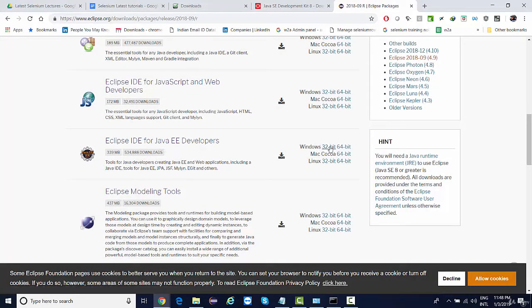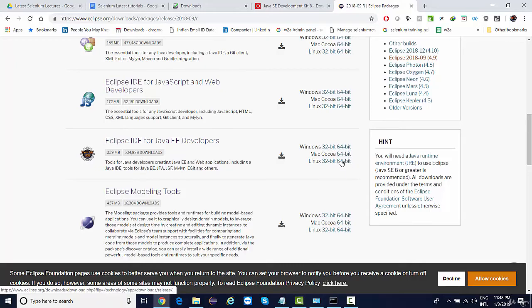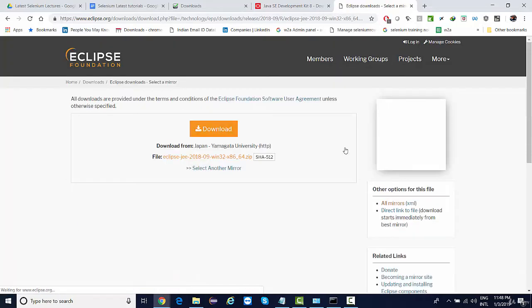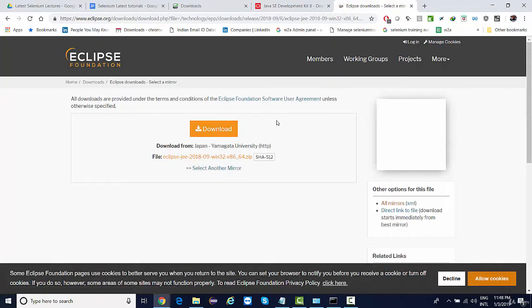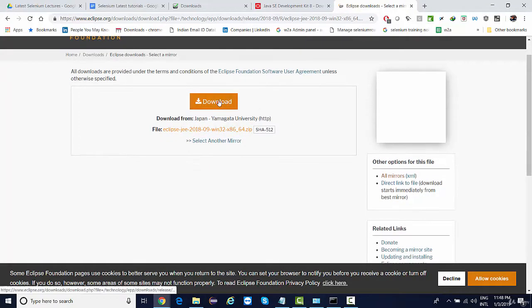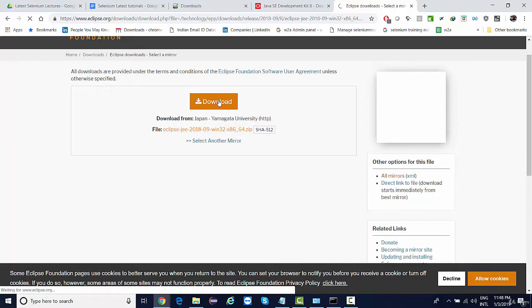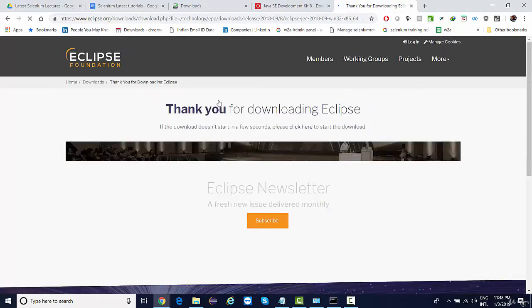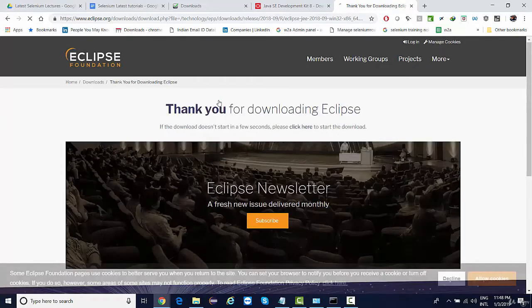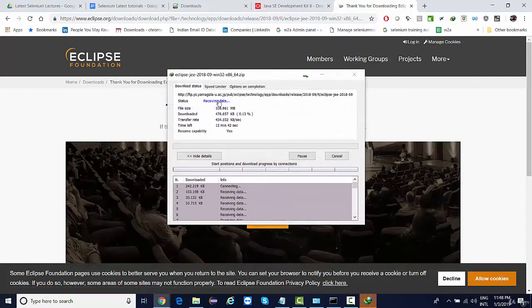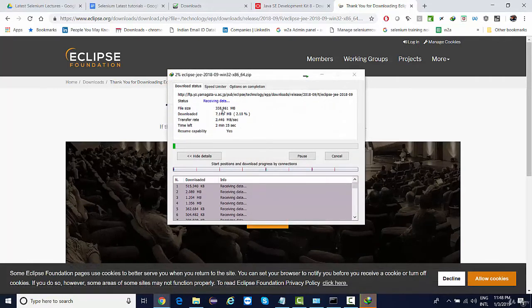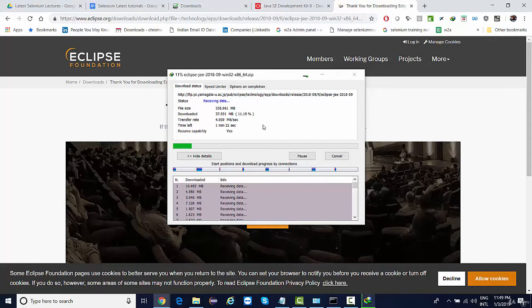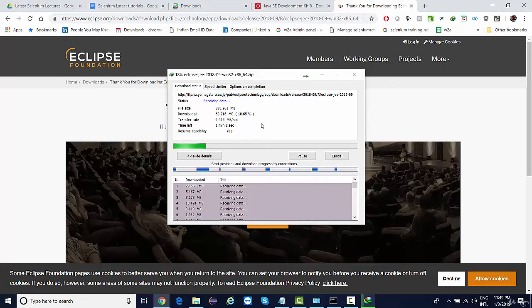Based on your Windows or Linux or Mac you'll be downloading it. I'm on a 64-bit machine so I'll simply click on this. It's a heavy file, somewhere around 300 MB. Simply click on download. It's somewhere around 338 MB, so it is going to take at least one and a half minutes to download.